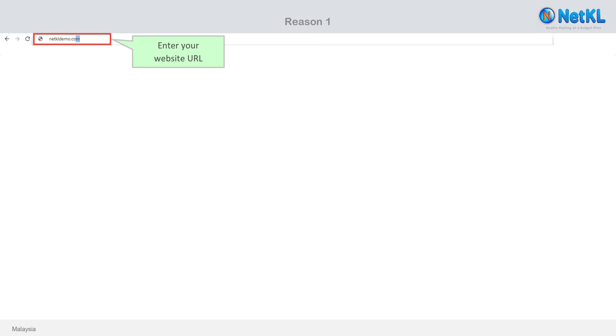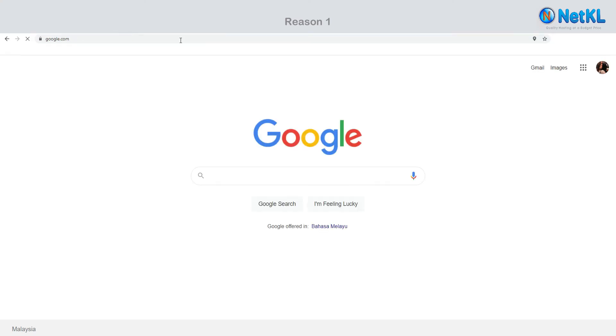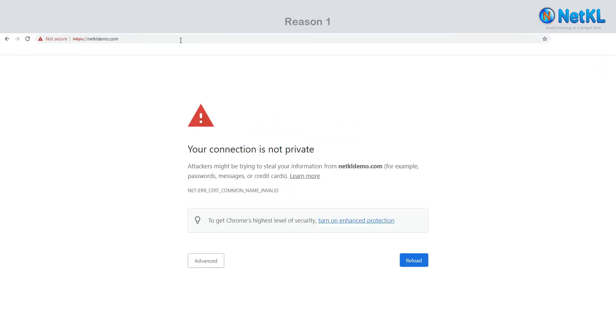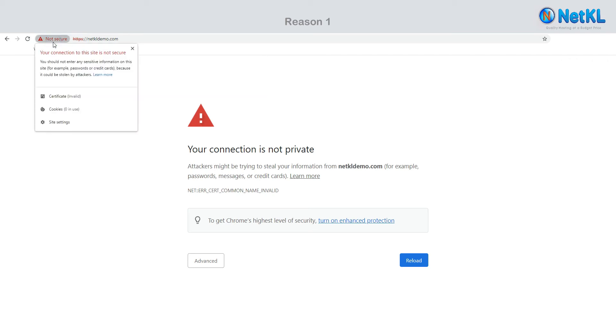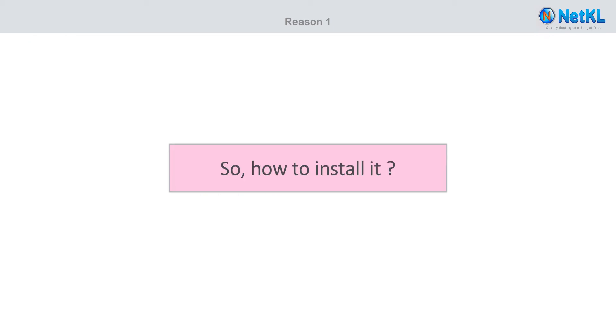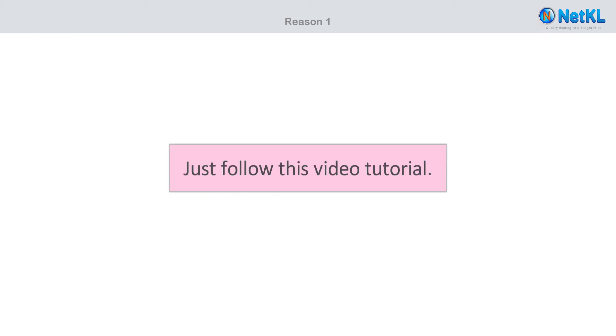When you open your website for the first time, you might see this 'Not Secure' icon next to your website address on the address bar. That happens because you still haven't activated your SSL certificate for this domain in your cPanel. So how to install it? It's easy, just follow this video.